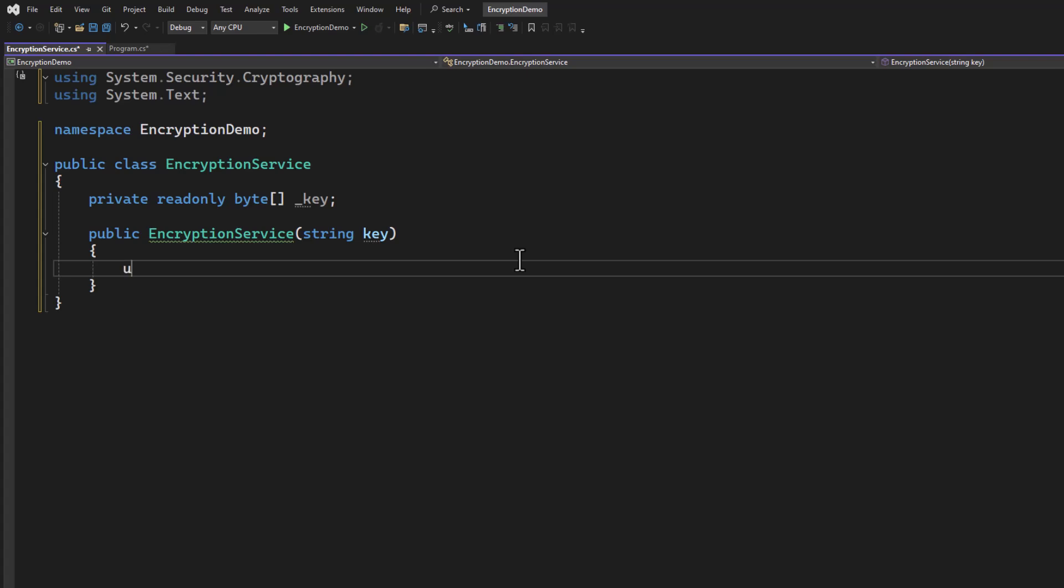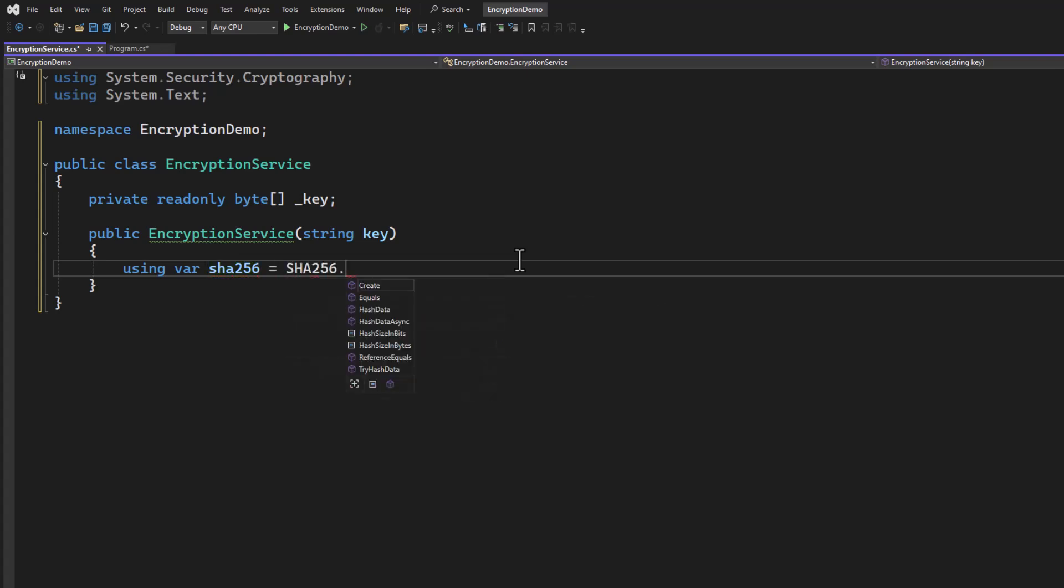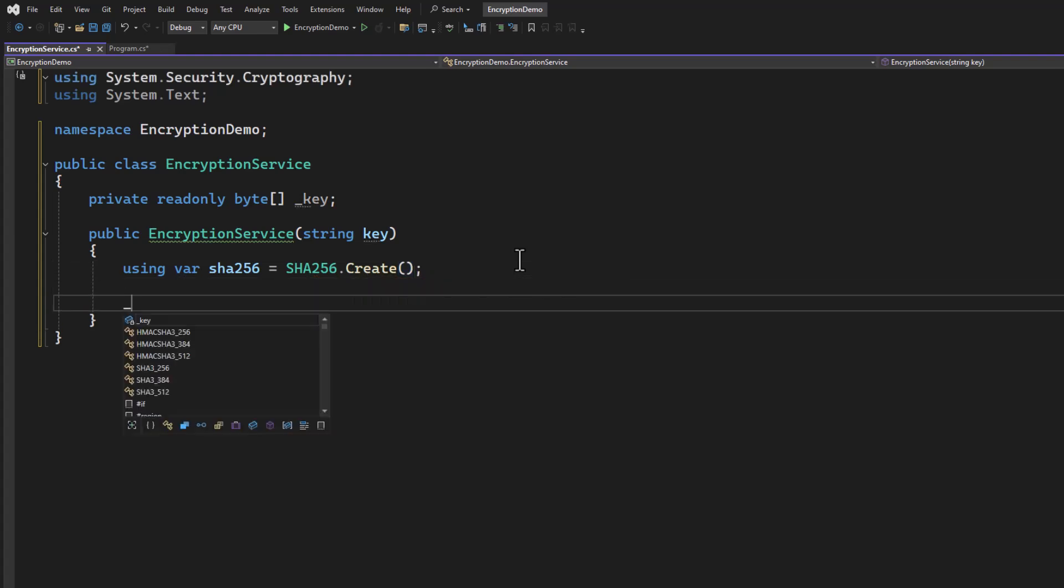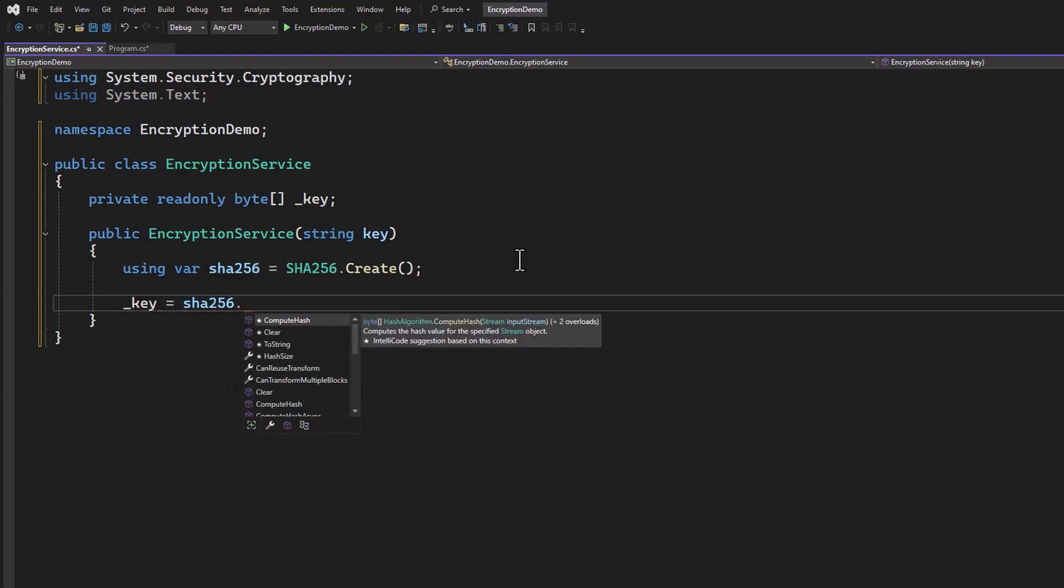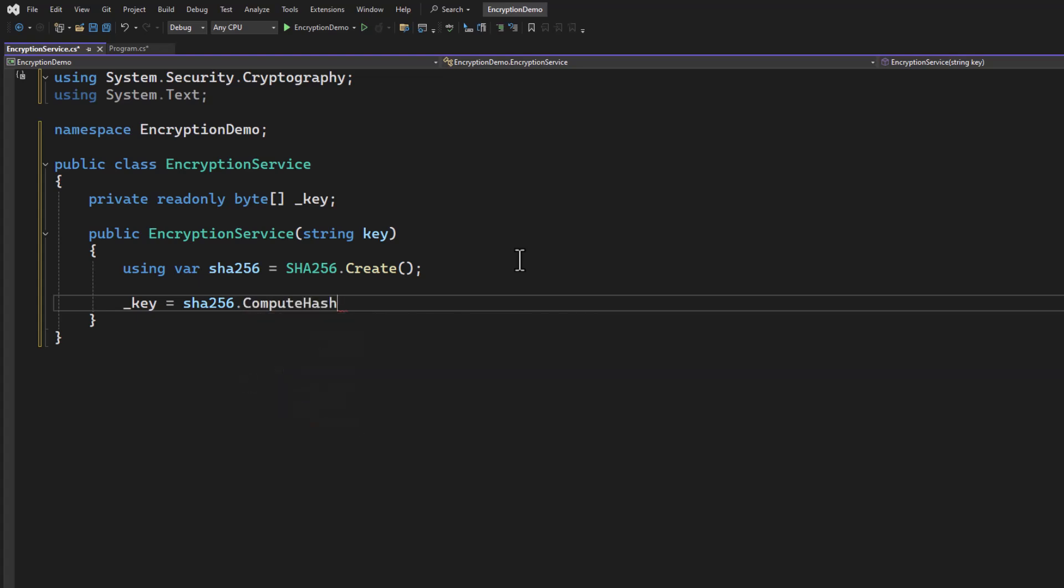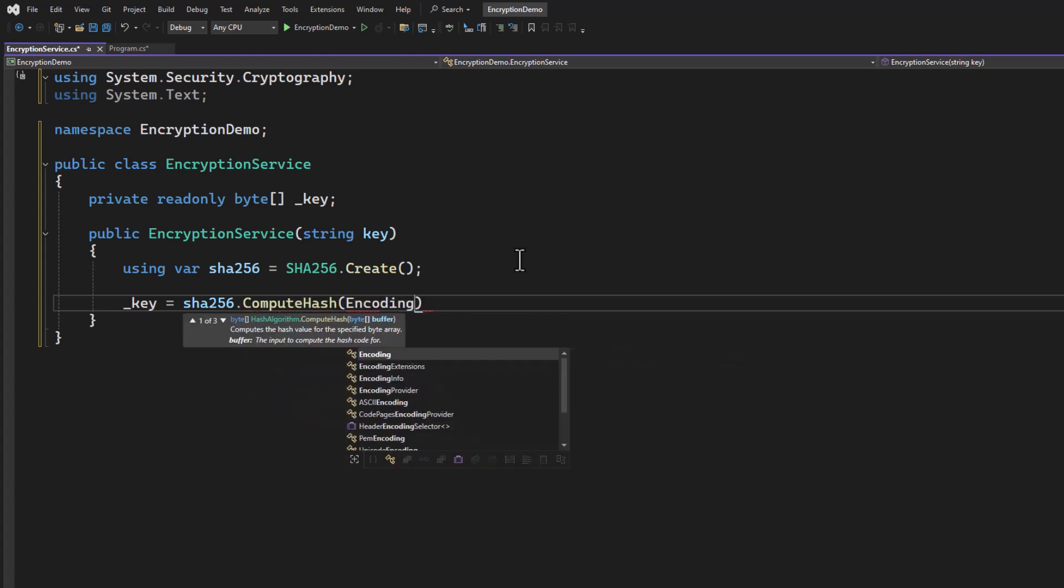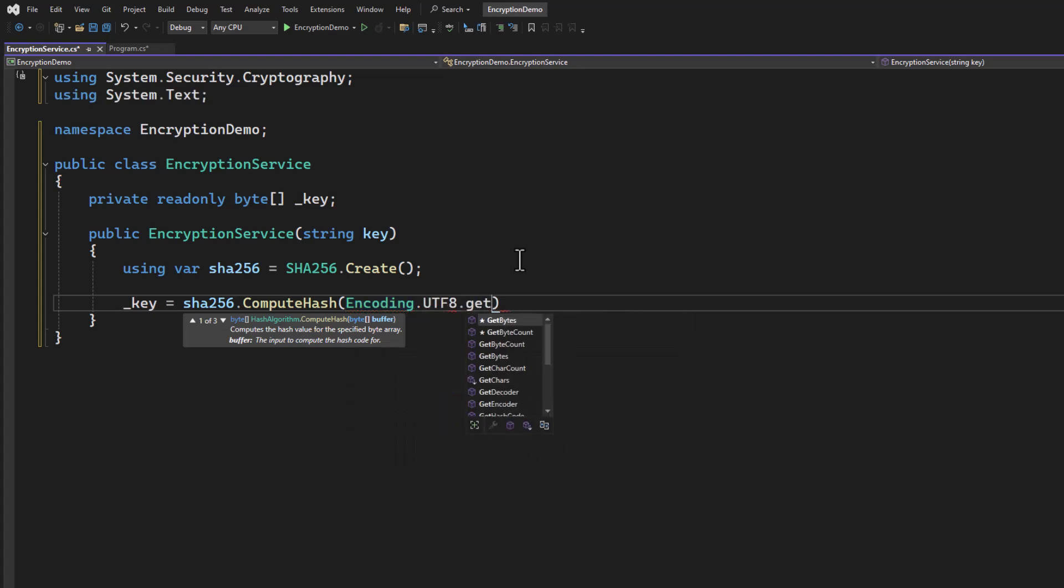We're going to say using var, and we're going to do SHA-256, and we will create a hasher, just like that. And then the key will be assigned to the result of the hash value. So we're going to say SHA-256.compute-hash, we're going to give it some encoding. We'll get the bytes based on that key.